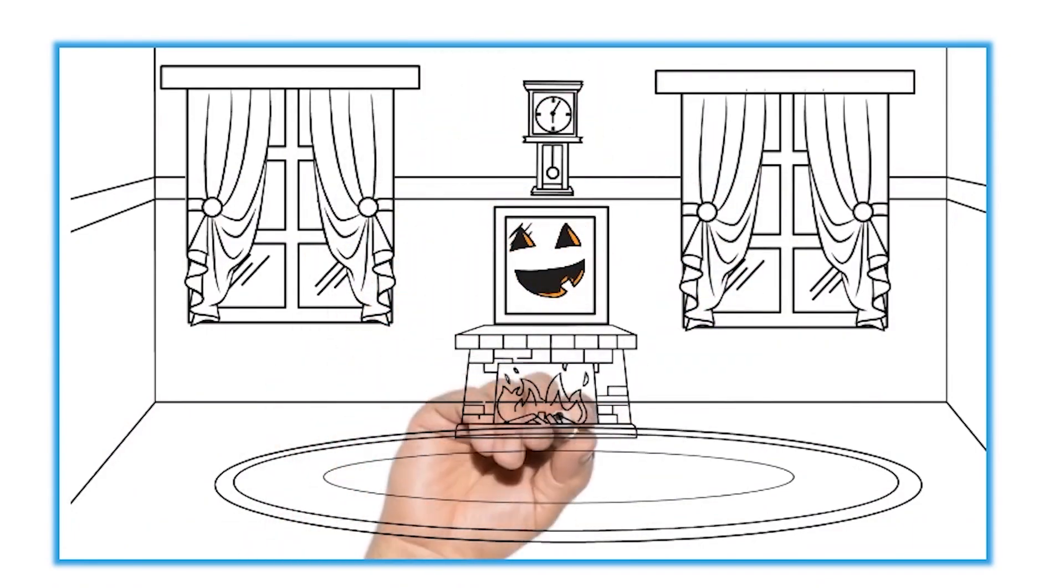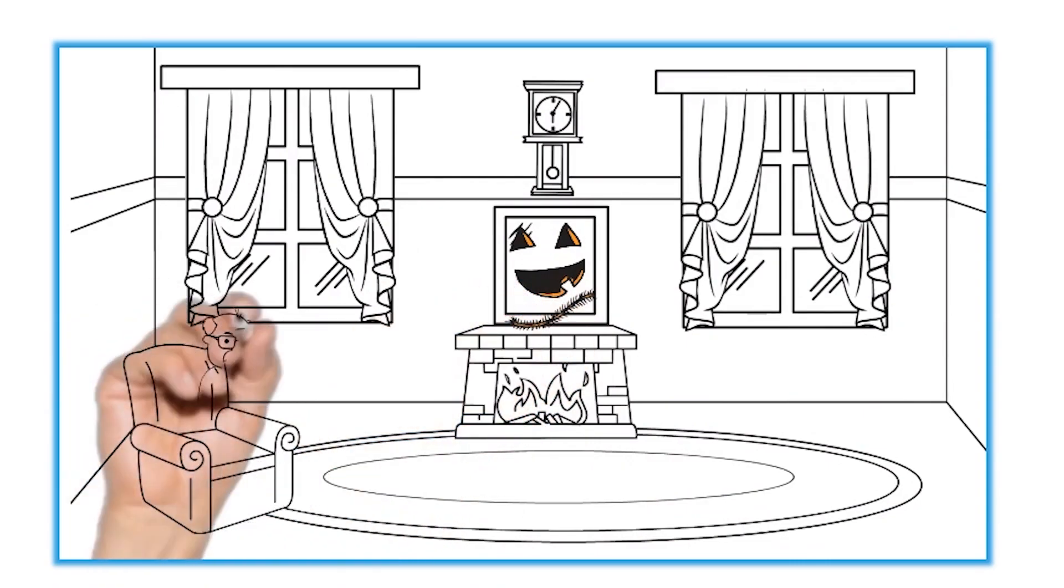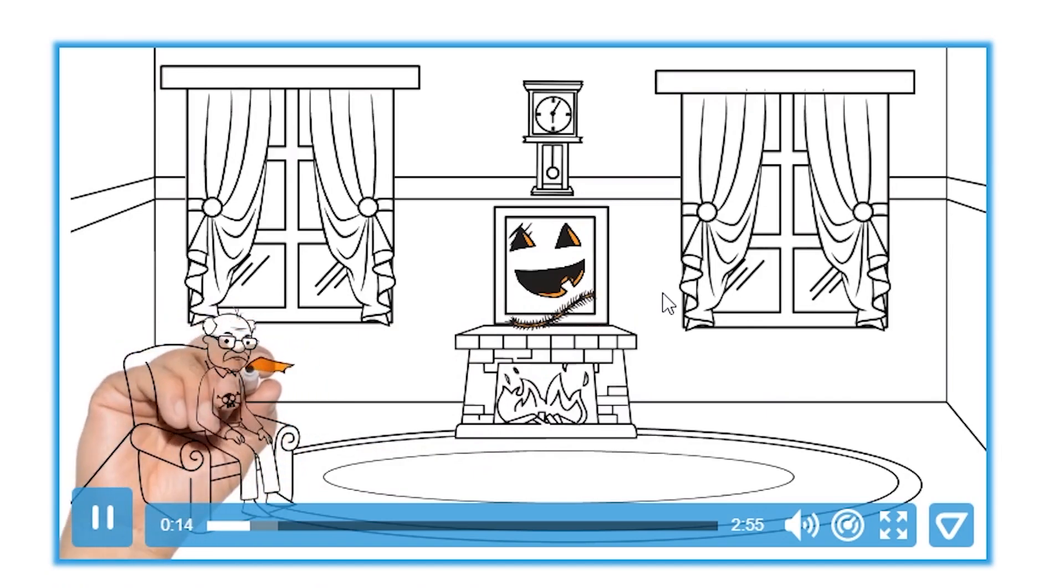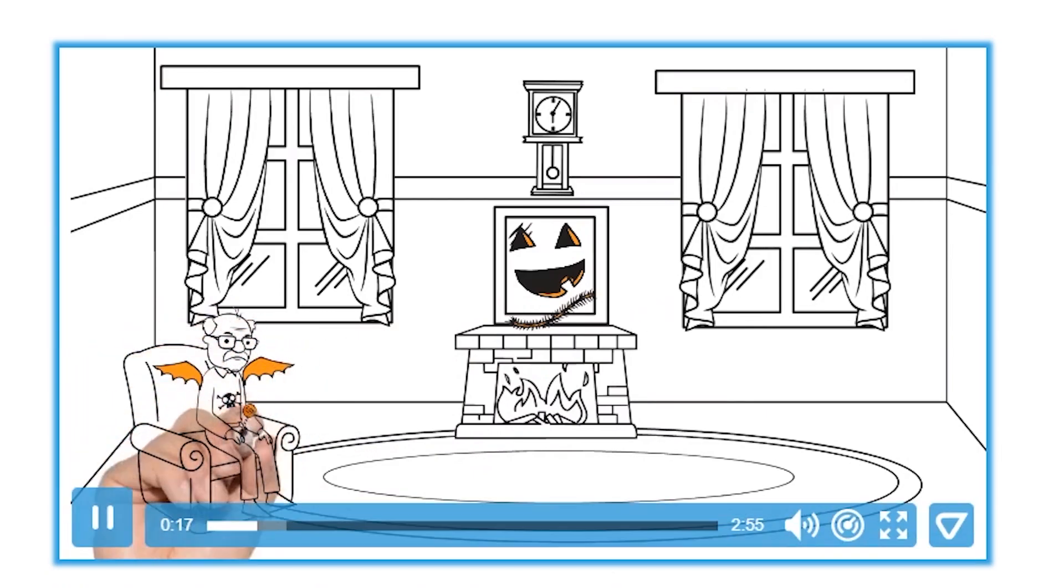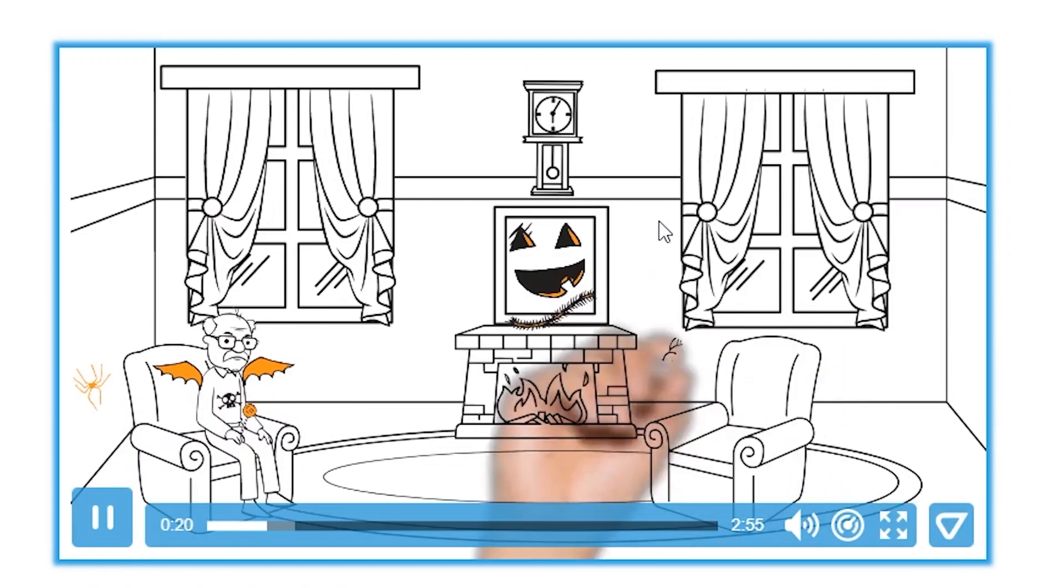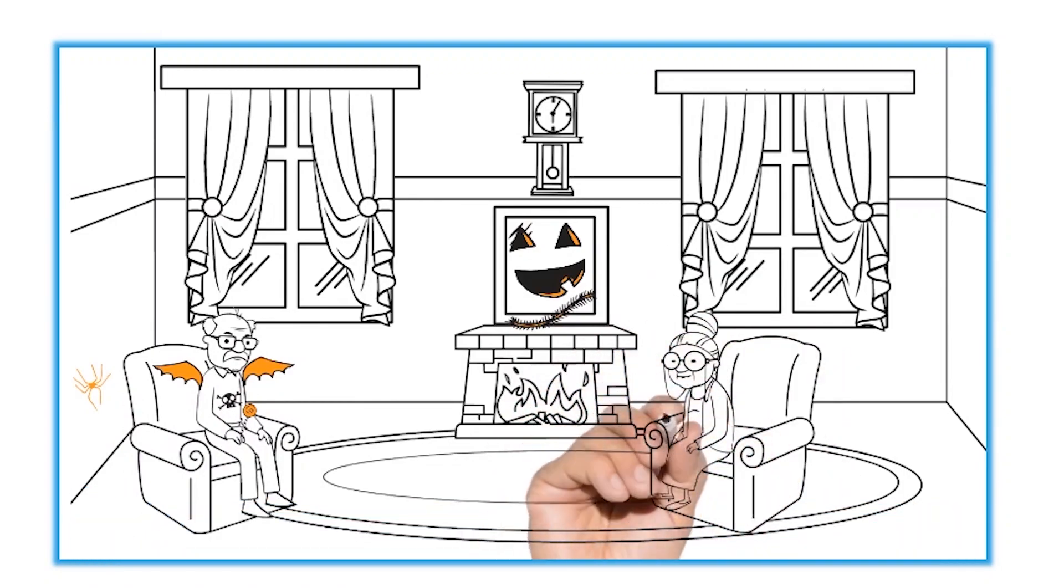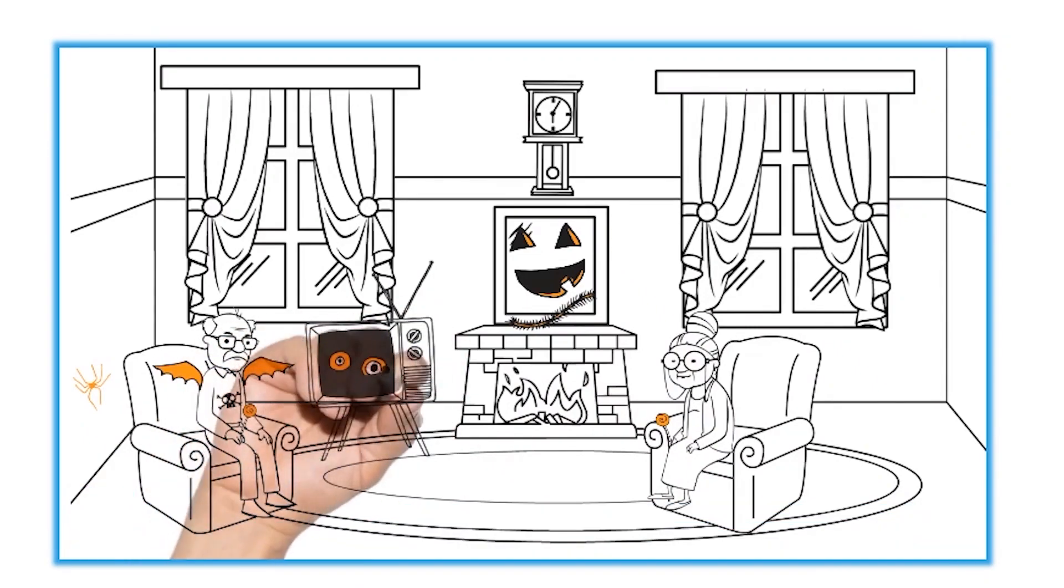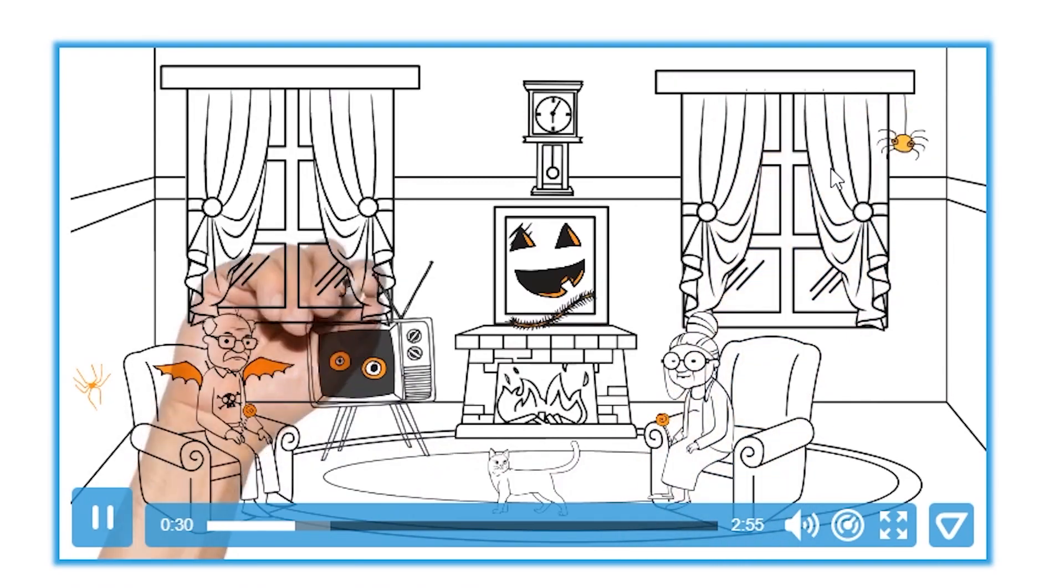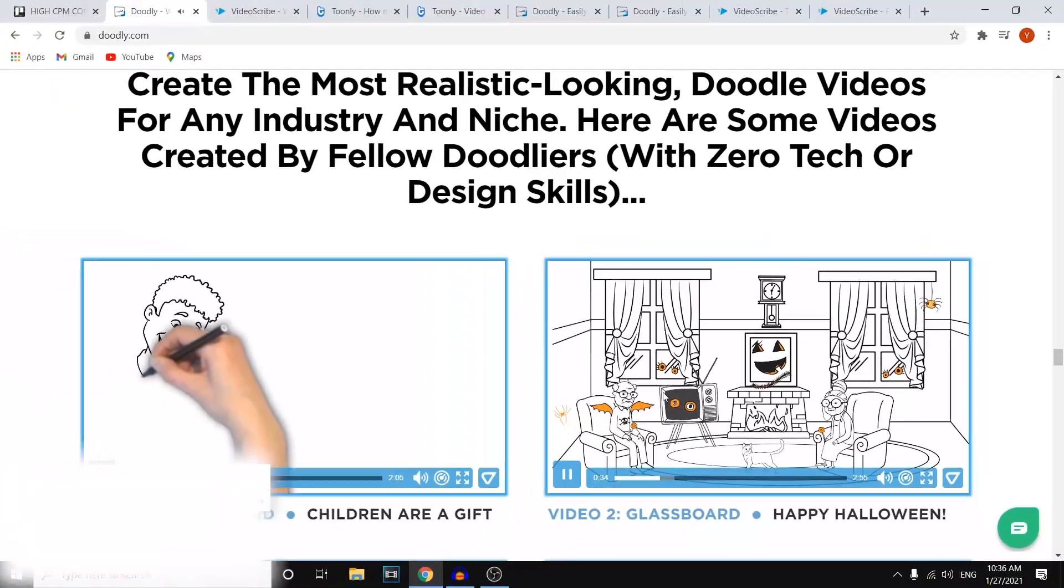So this is just a random glass board animation video, so you can see there's a huge difference between them because this is a whiteboard animation and this is a glass board. It's kind of made—it seems like it's glass and the person is drawing on it from behind, if that makes sense, but you can see that the results from this are pretty cool. This is very engaging and the quality and the actual drawing is pretty cool as well.